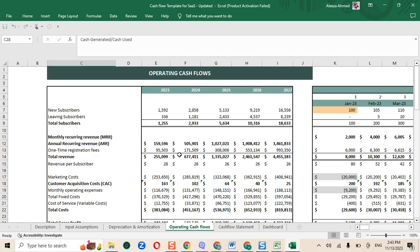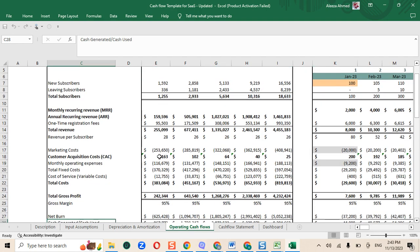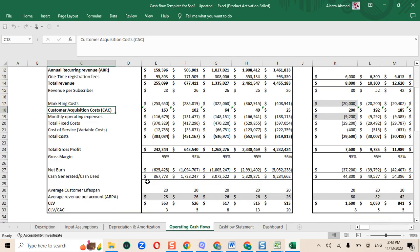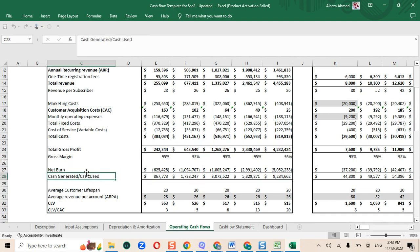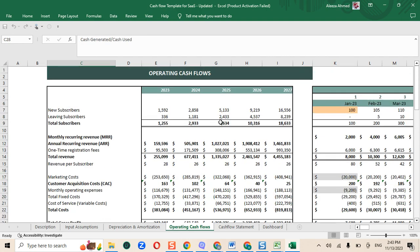Next we have the operating cash flow sheet. It specifically shows the calculation of the customer acquisition cost, the net burn and the cash generated or cash used from the business activities.